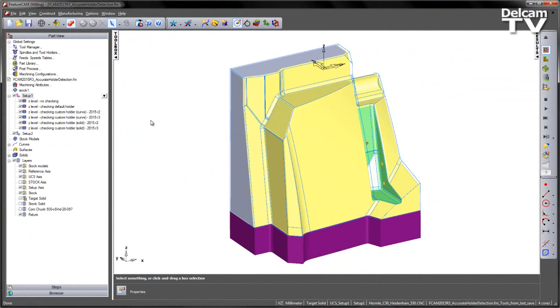Additional functionality has been added to FeatureCam's 3-axis machining module when utilizing the holder collision clipping function. Previously, only the default parameter-based holders were used for checking.